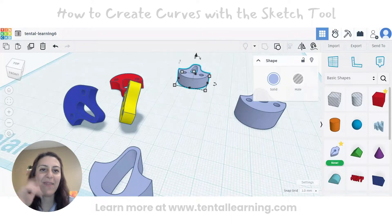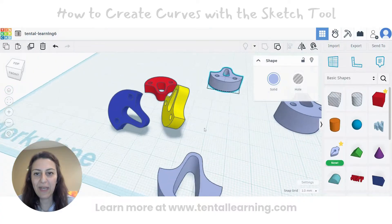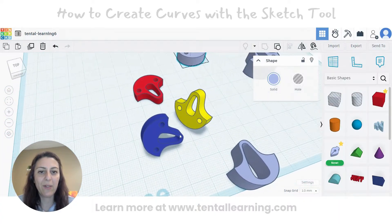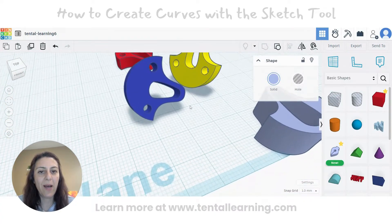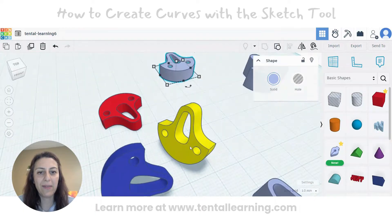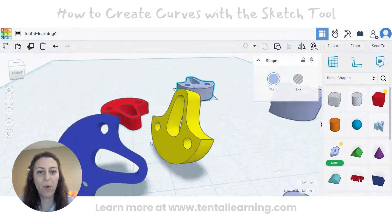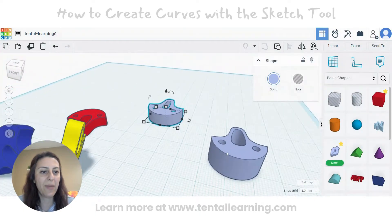Hi everyone. I'm going to show you how you can create a shape like this. This shape has some curves and some holes. Let's see how we can make it using the sketch tool.